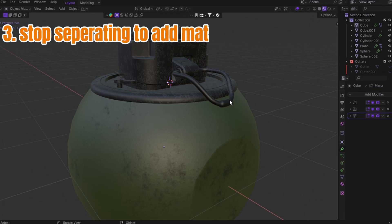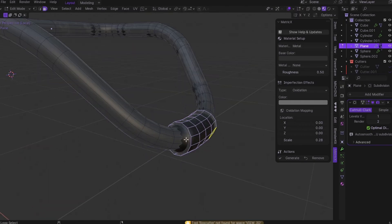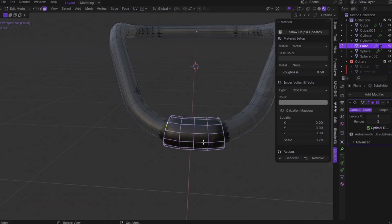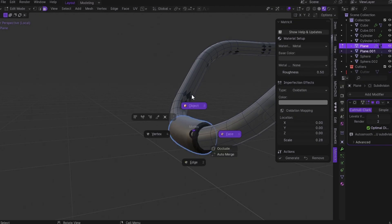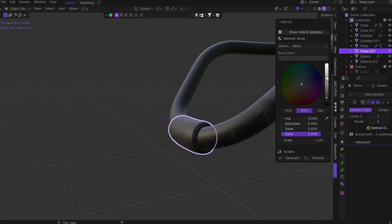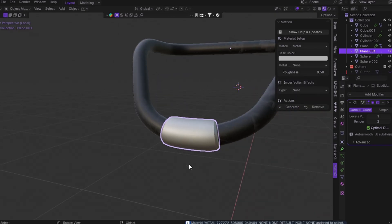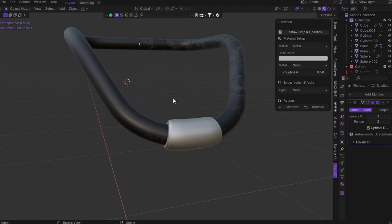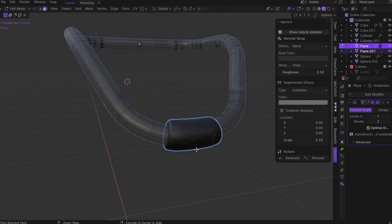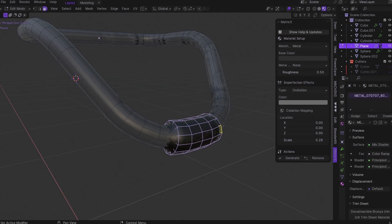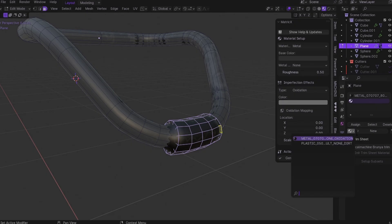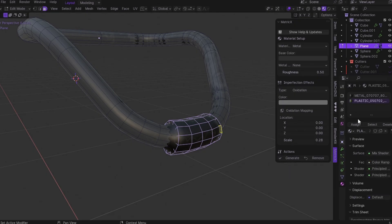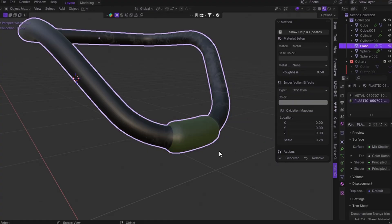Trick number three: stop separating your mesh just to add materials. Yeah, I used to do this too. Back in the days, whenever I wanted to assign different materials, even to one object, I'd separate the mesh. It didn't matter if it's one clean piece, I'd break it into parts just to apply texture. Why? Because I didn't know how to assign materials the right way. But here's how it actually works and it's so simple. Select the faces you want. In the material tab, hit the plus button to add a new material slot, choose or create your material, click Assign. Boom. Different materials on the same mesh.